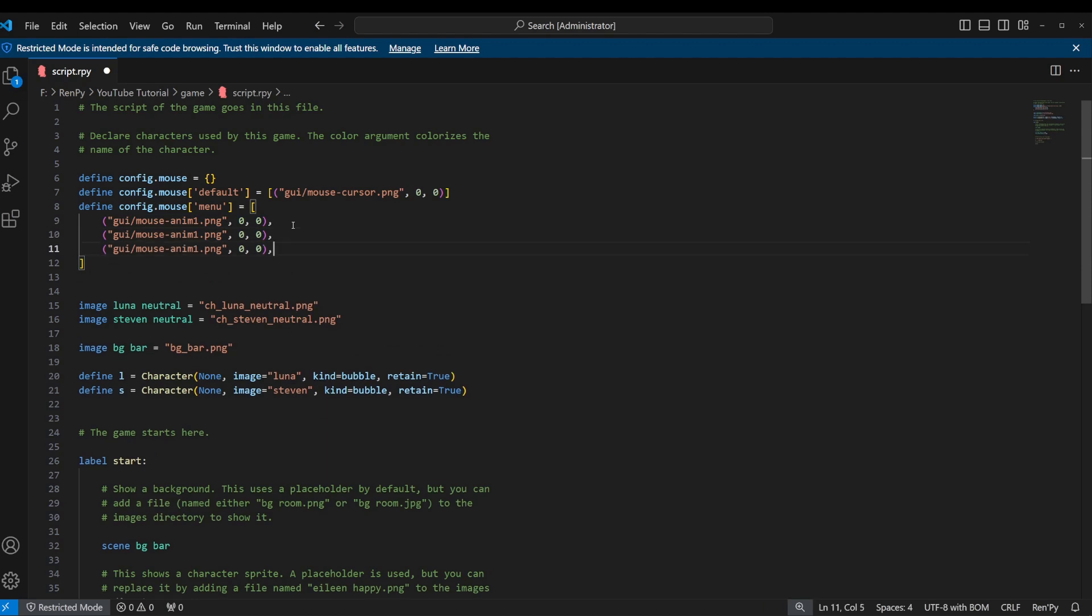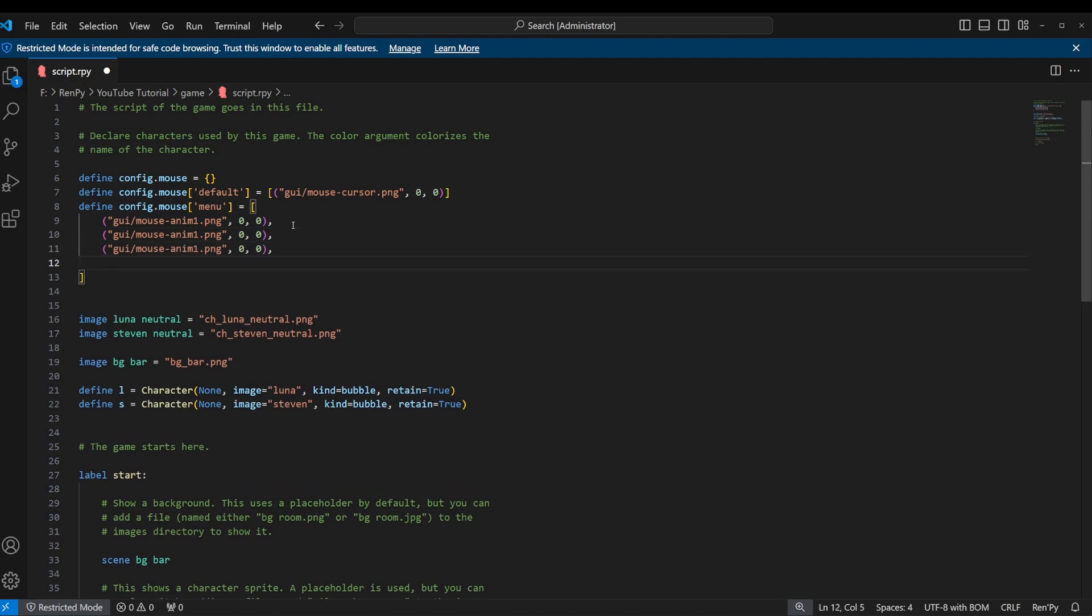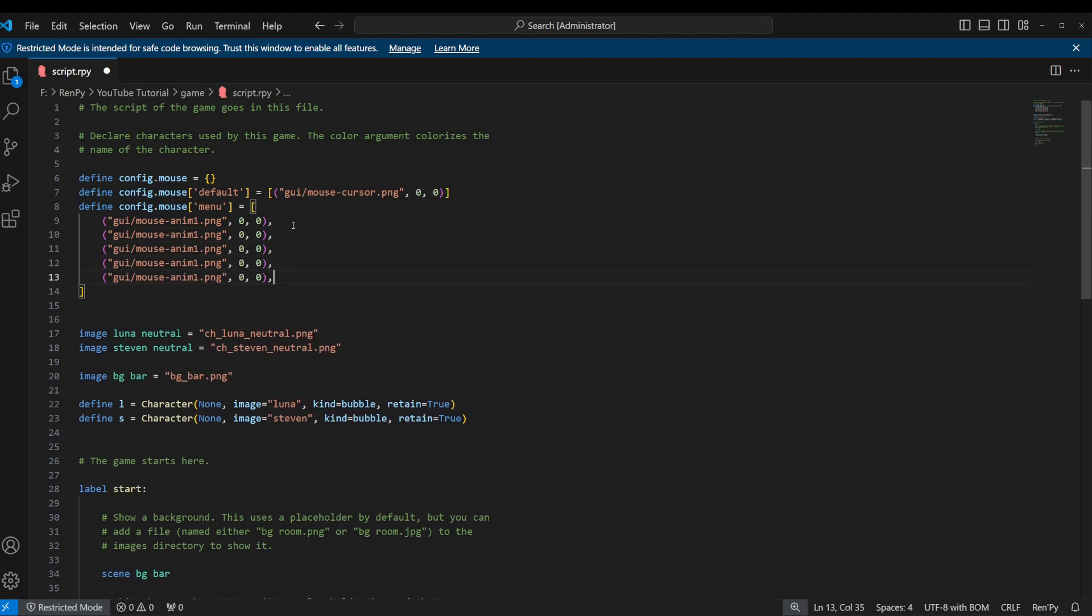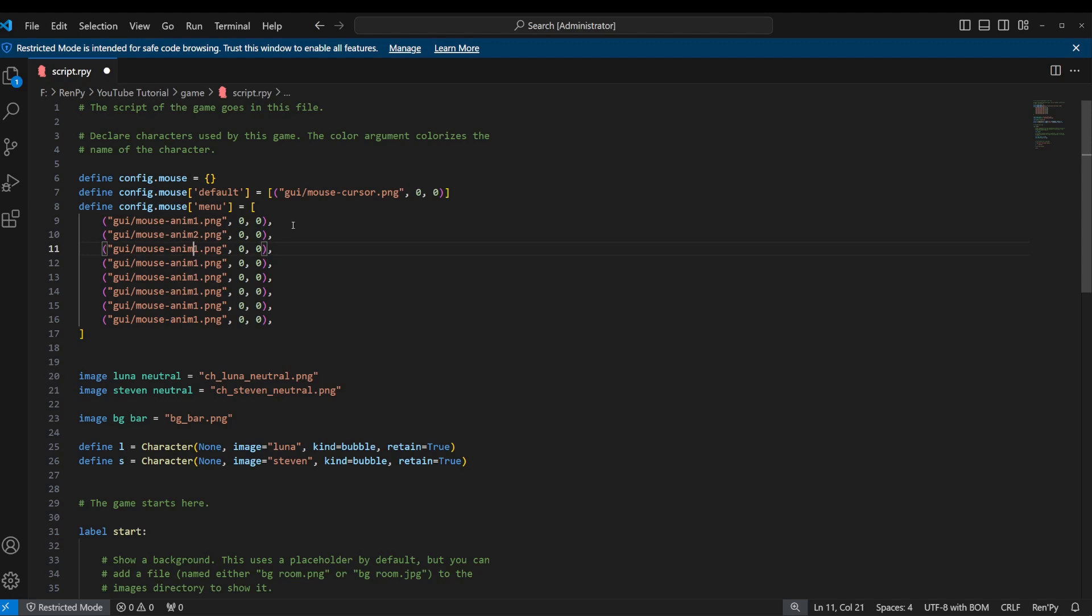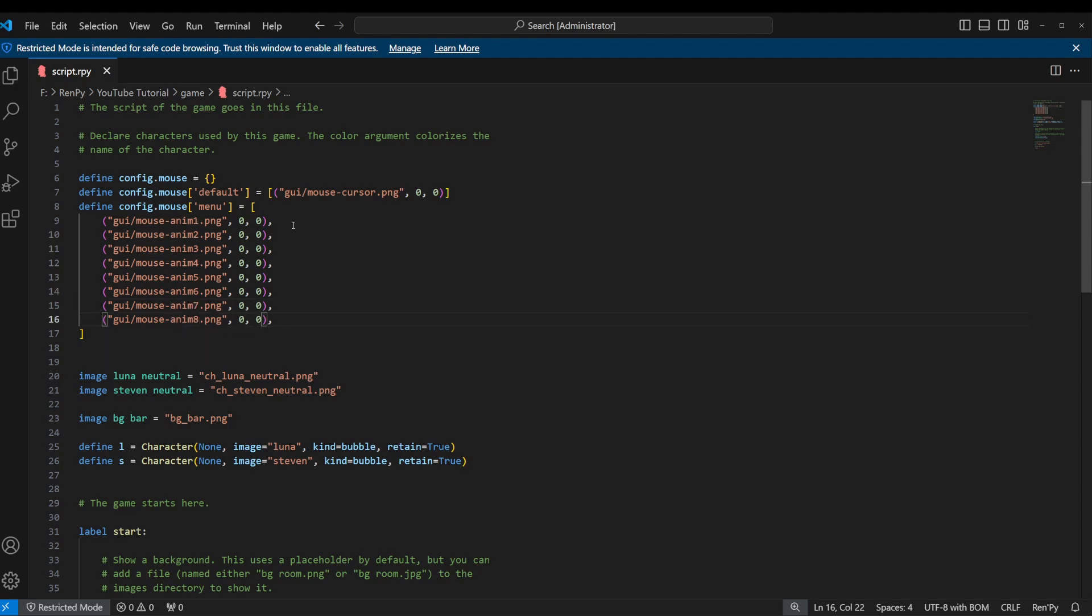There's one, two, three, four, five, six, seven, eight. And I'm just going to go through and change all of those numbers. Two, three, four, five, six, seven, and eight. So there. That's all you have to do to create an animated one.